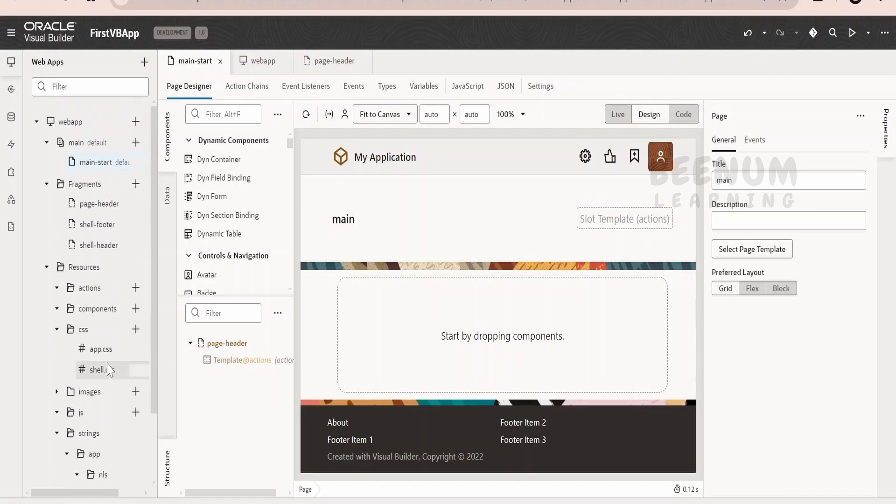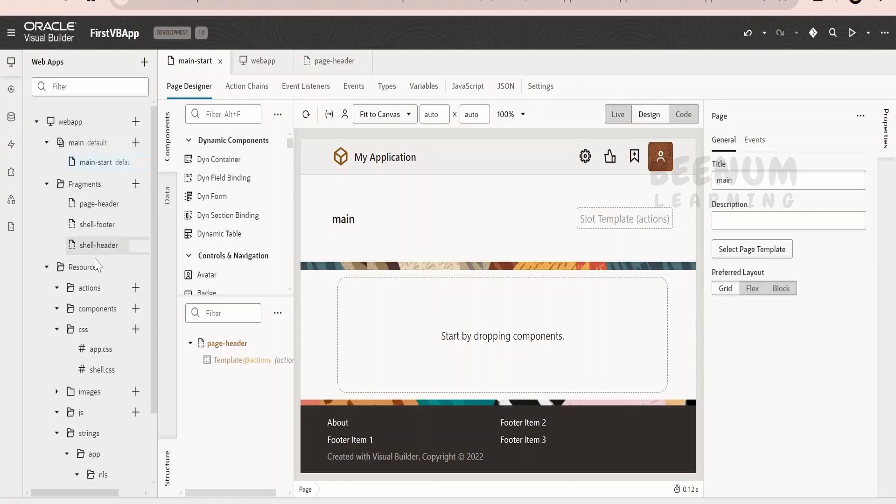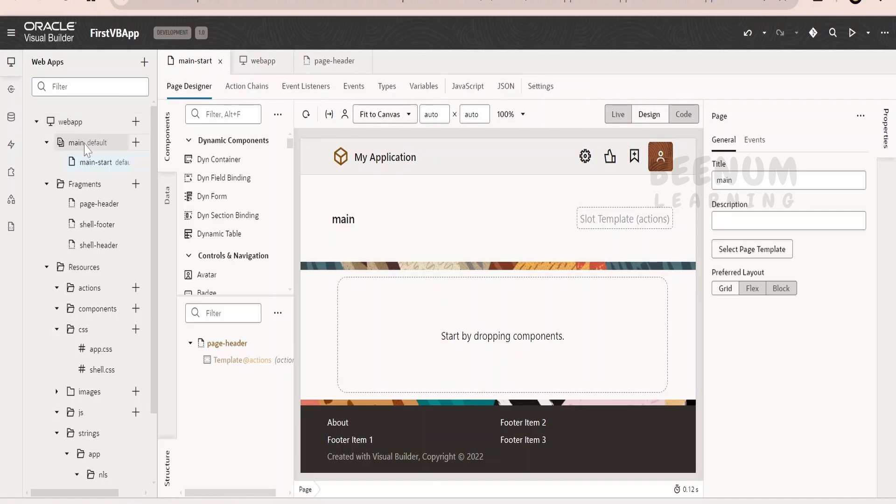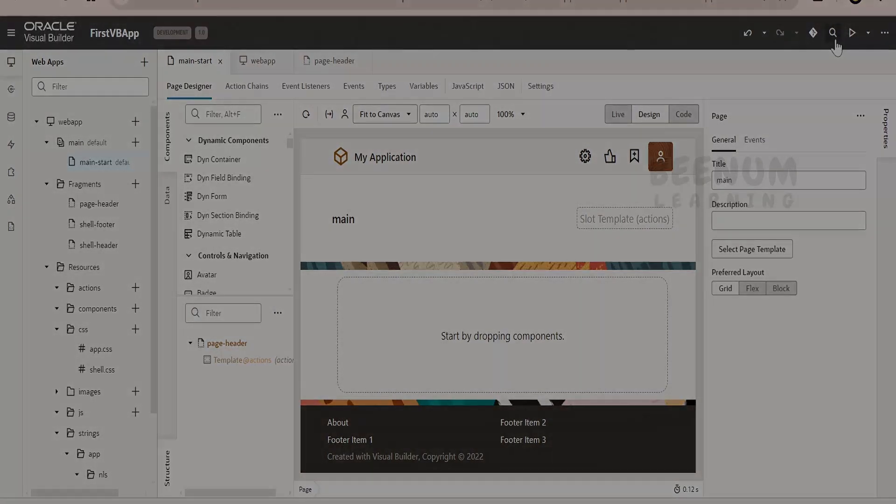This is in short how the folder structure will look like when we create a web app within our Visual Builder application. This is the folder structure. In our next class, we will see what these icons mean and also what and all options we get under this page, flow, web application and what are these icons all about.